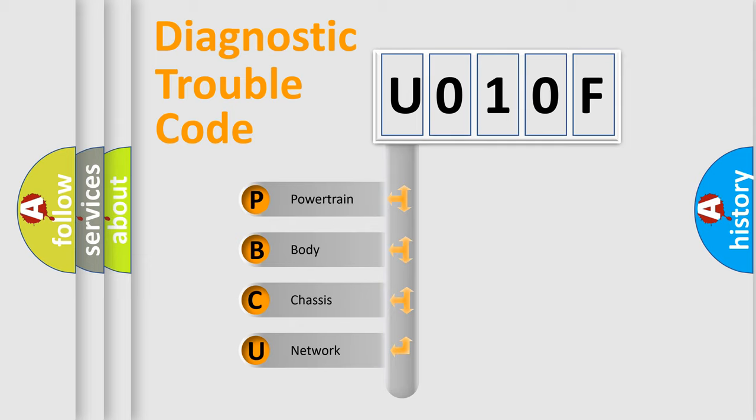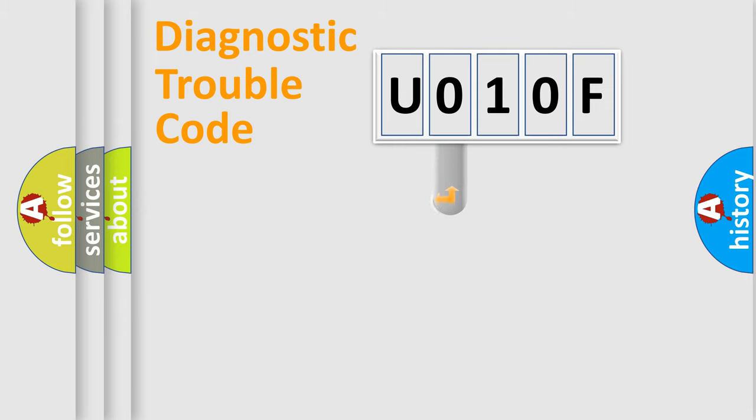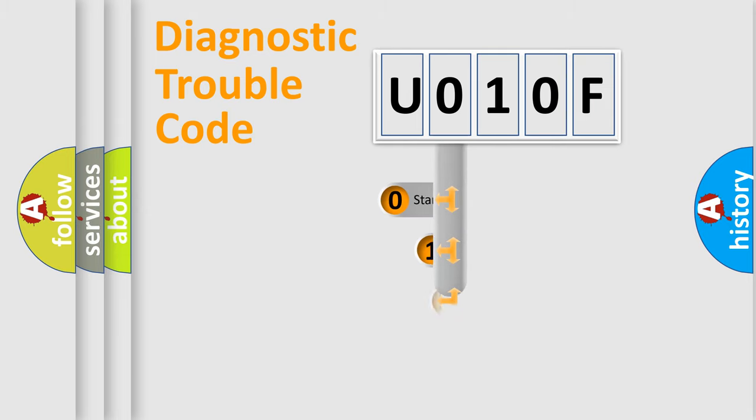We divide the electric system of automobile into four basic units: Powertrain, Body, Chassis, and Network. This distribution is defined in the first character code.